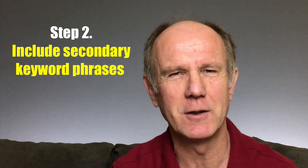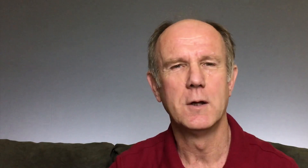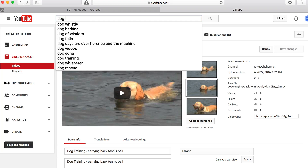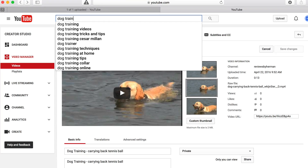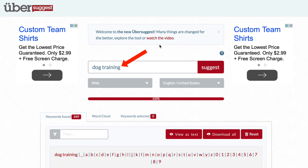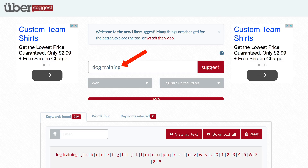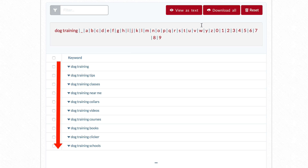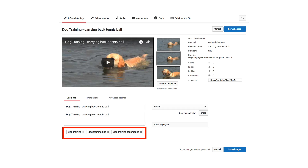Step 2: Include secondary keyword phrases. These can be suggested keywords, which you can find using YouTube's auto-suggestion feature. Just enter your main keyword in the search box and YouTube will show you suggested keyword phrases. Alternatively, you can use Ubersuggest to find related keyword phrases. Place your most popular keywords at the beginning of your tags followed by less popular keywords.